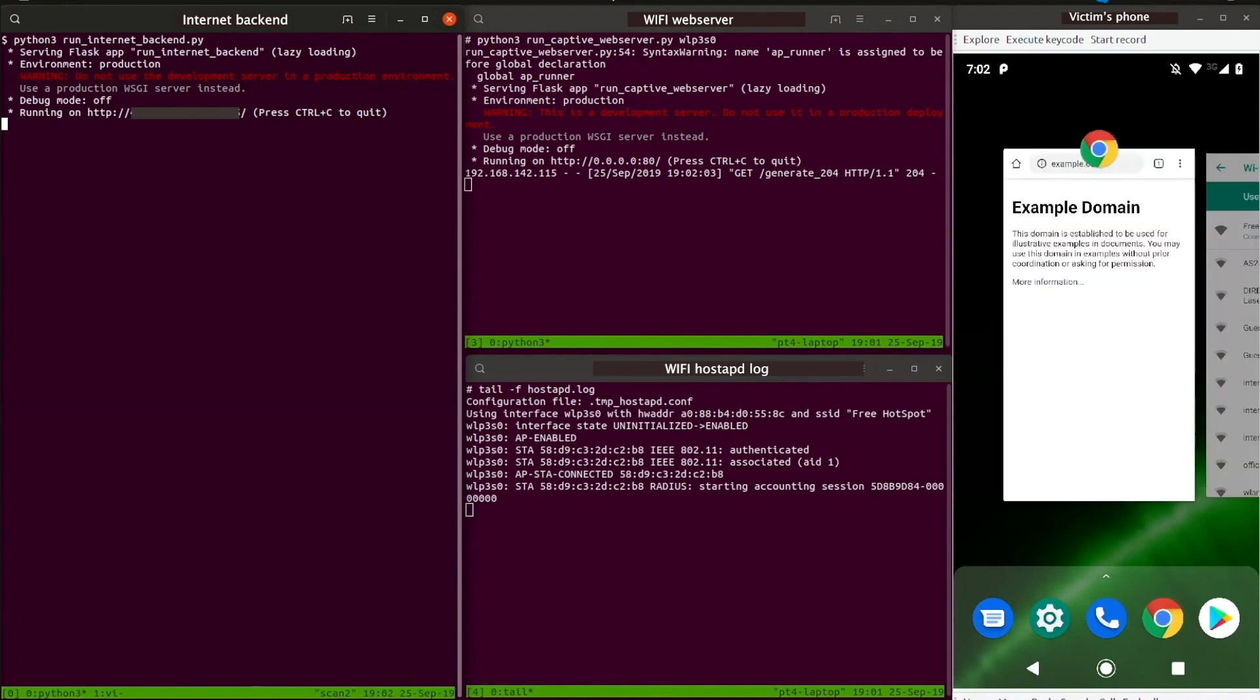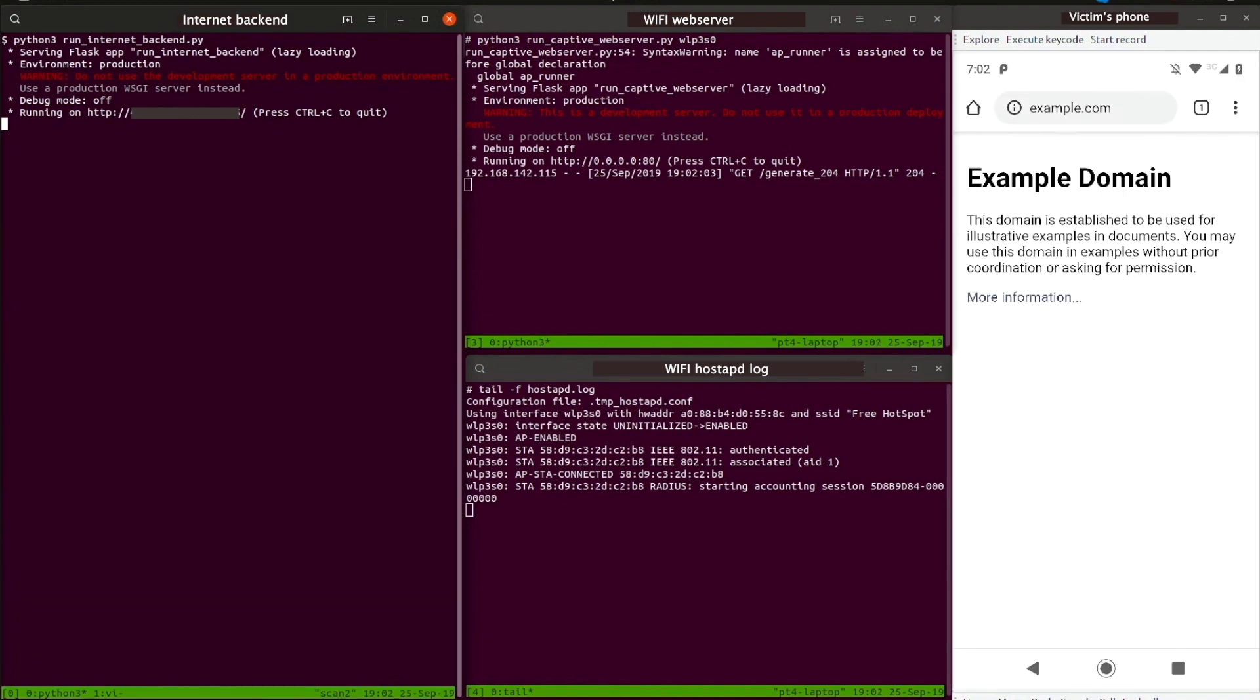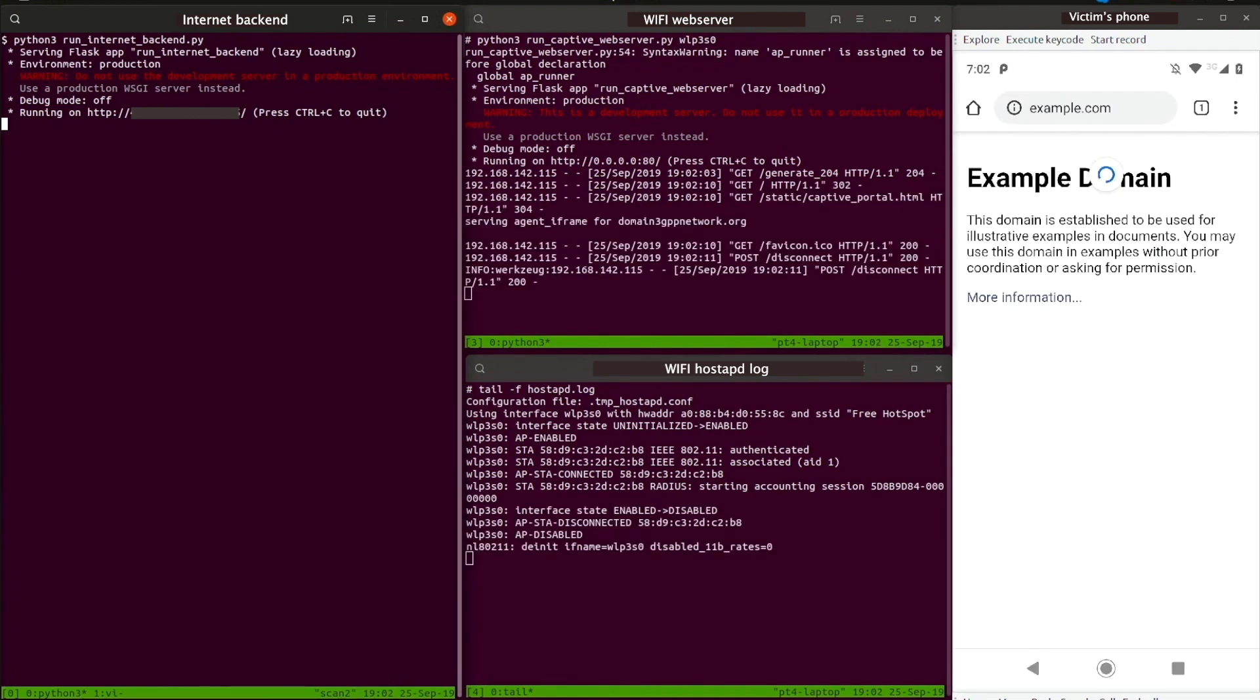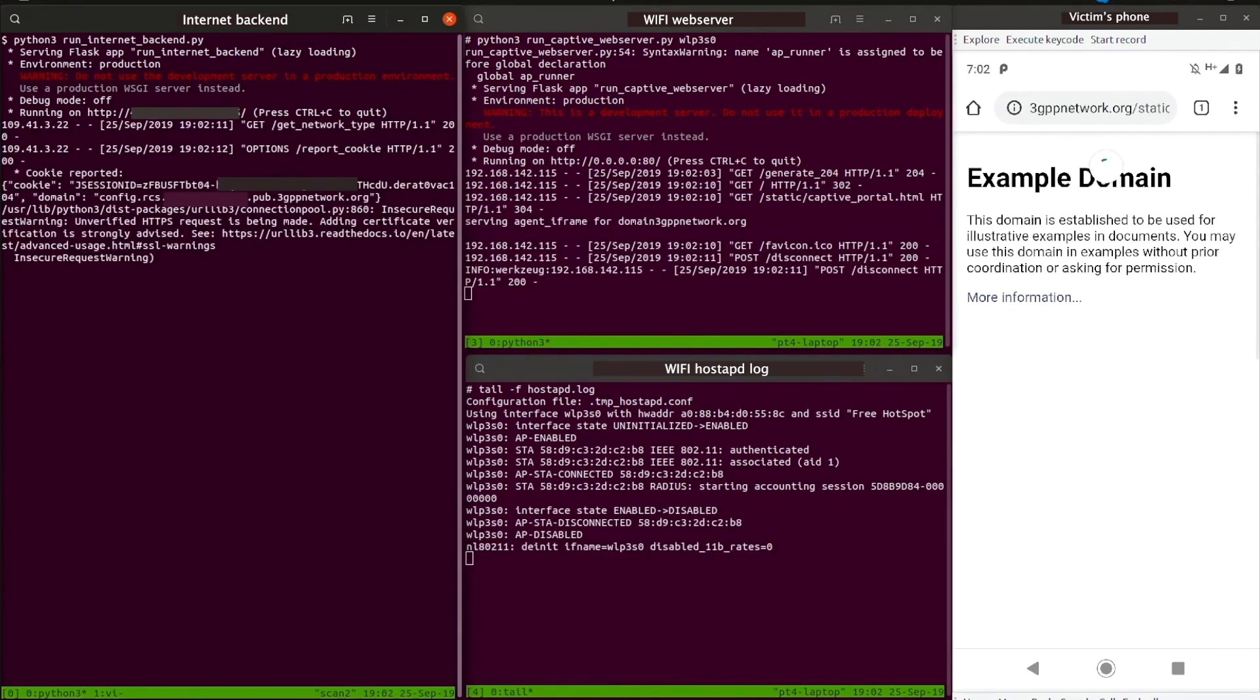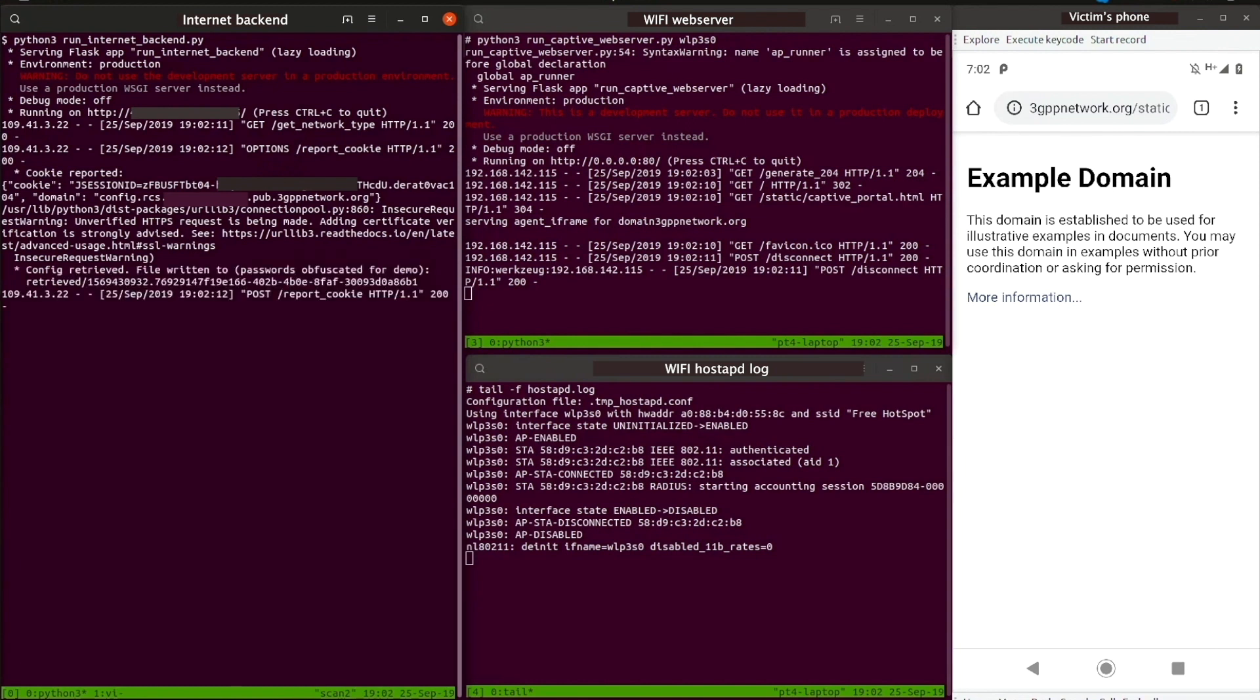The victim connects to the internet through the malicious access point, and after a few seconds, the victim starts browsing the internet. And done. The attack is complete.